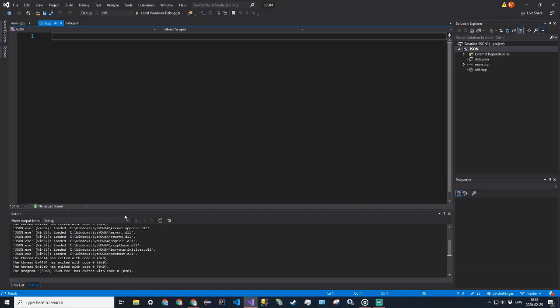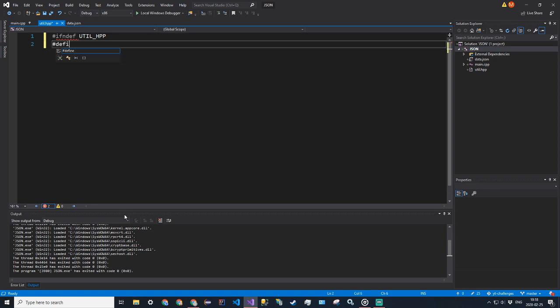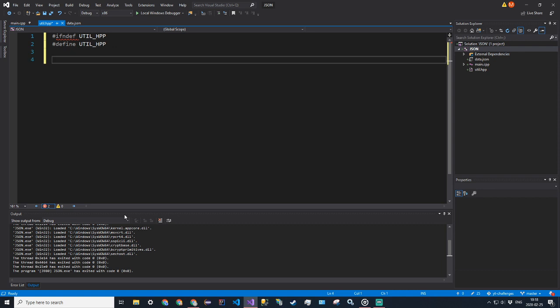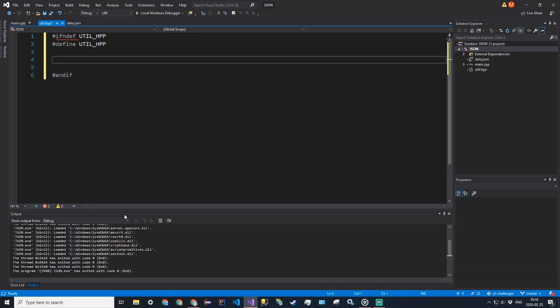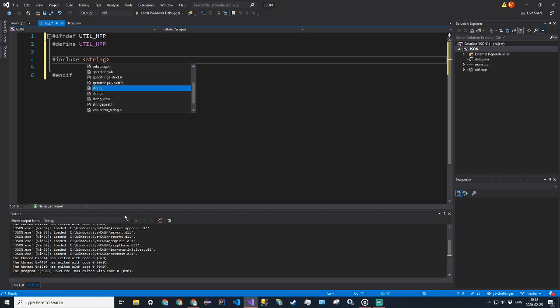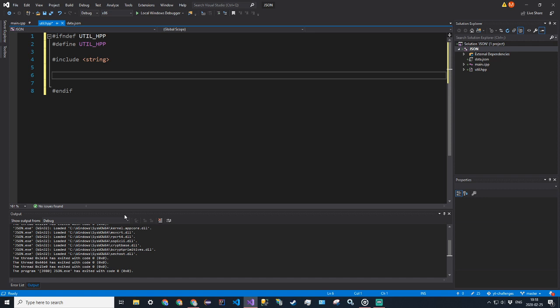So we'll do #ifndef UTIL_HPP, #define UTIL_HPP, as whatever this is, and then #endif. We'll also want to include string. And then for utility methods, we're going to put the model in a namespace — I'm going to call this namespace json.